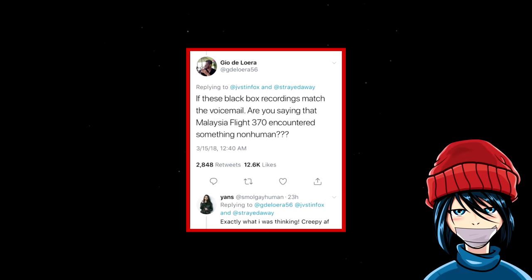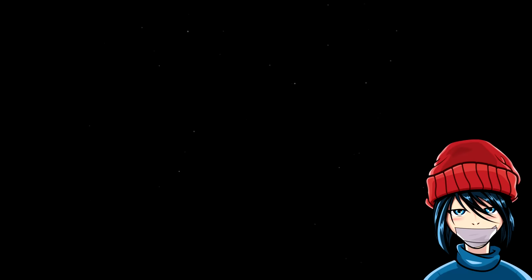A user then asks, if these black box recordings match the voicemail, are you saying that Malaysia flight 370 encountered something non-human? To which Uzumaki responds, this is great of you guys to ask because this part is gonna get really fucking crazy. Yes, they encountered something non-human. The message was saying to evacuate because they are not human. Something or someone on that plane wasn't human.